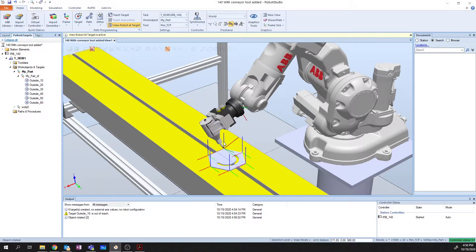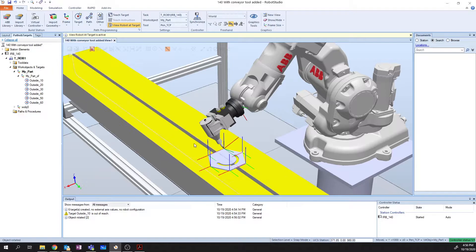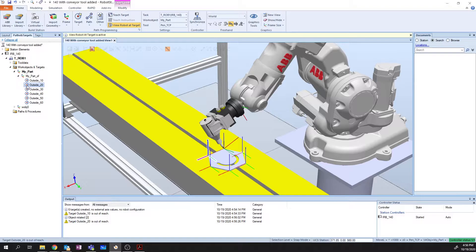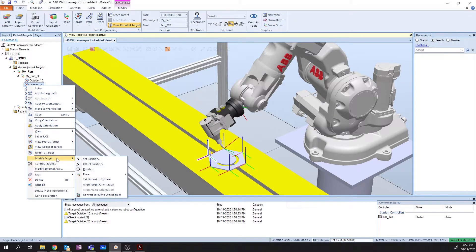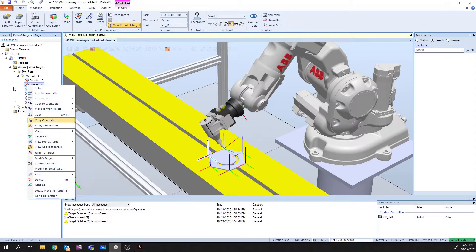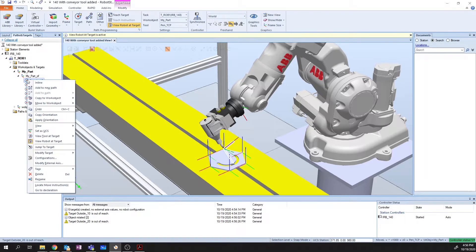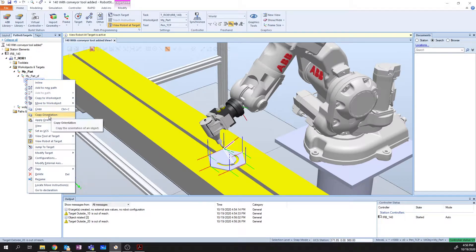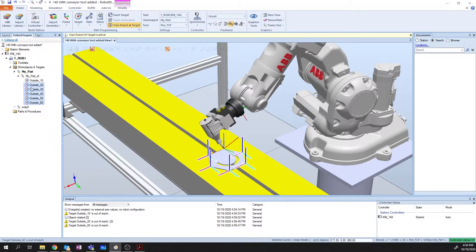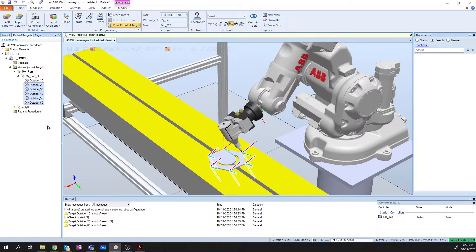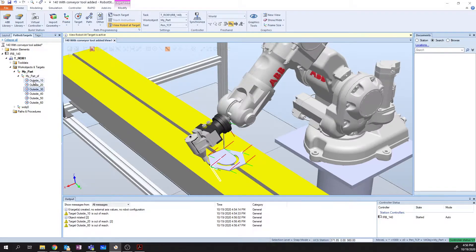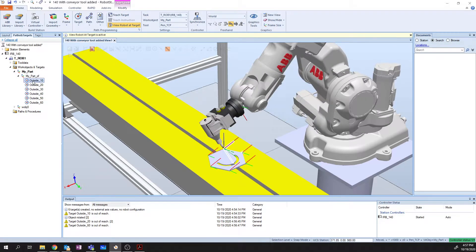And now what I want to do is I want to be able to apply this same orientation to all of my targets. So we can either go point by point, or if we want to make things easier, we can right-click on our target that we've just modified, and we're going to go to Copy Orientation. We're then going to select the rest of our targets, right-click, and we're going to Apply Orientation. Now, if I scroll down through these, I can see my robot is reaching all of those points without any issues.